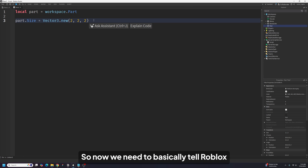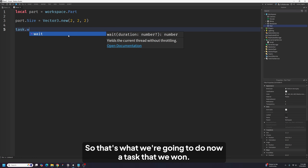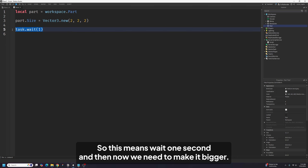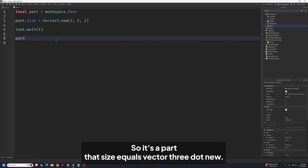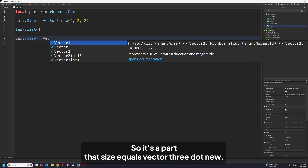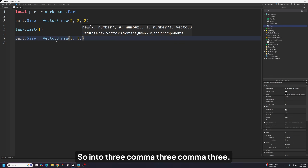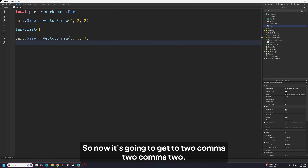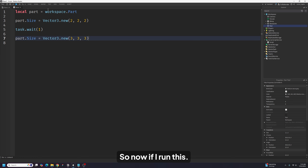Now we need to tell Roblox to wait a little bit before increasing its size again. We're going to say task.wait(1) — this means wait one second. Then we need to make it bigger. How? You just take this line and write it again: part.Size = Vector3.new, and instead of 2, 2, 2, we want 3, 3, 3. So it'll go to 2, 2, 2, then one second later, 3, 3, 3. It's pretty easy.